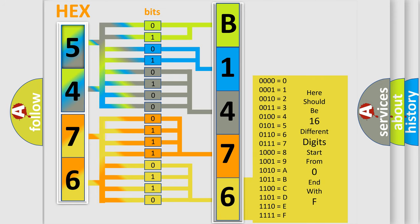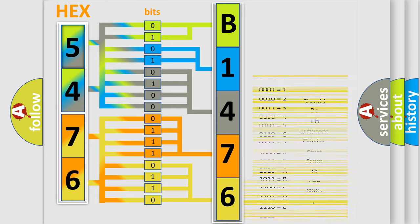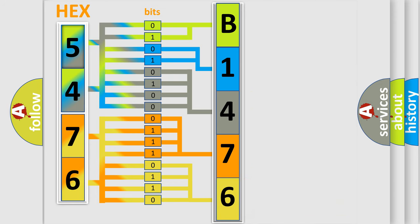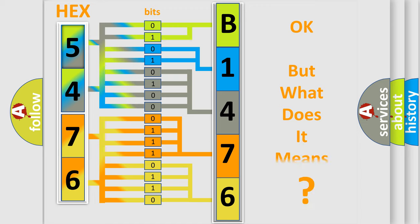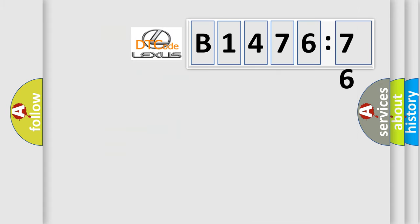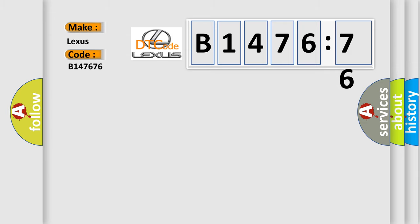A single byte conceals 256 possible combinations. We now know in what way the diagnostic tool translates the received information into a more comprehensible format. The number itself does not make sense to us if we cannot assign information about what it actually expresses. So, what does the diagnostic trouble code B147676 mean?